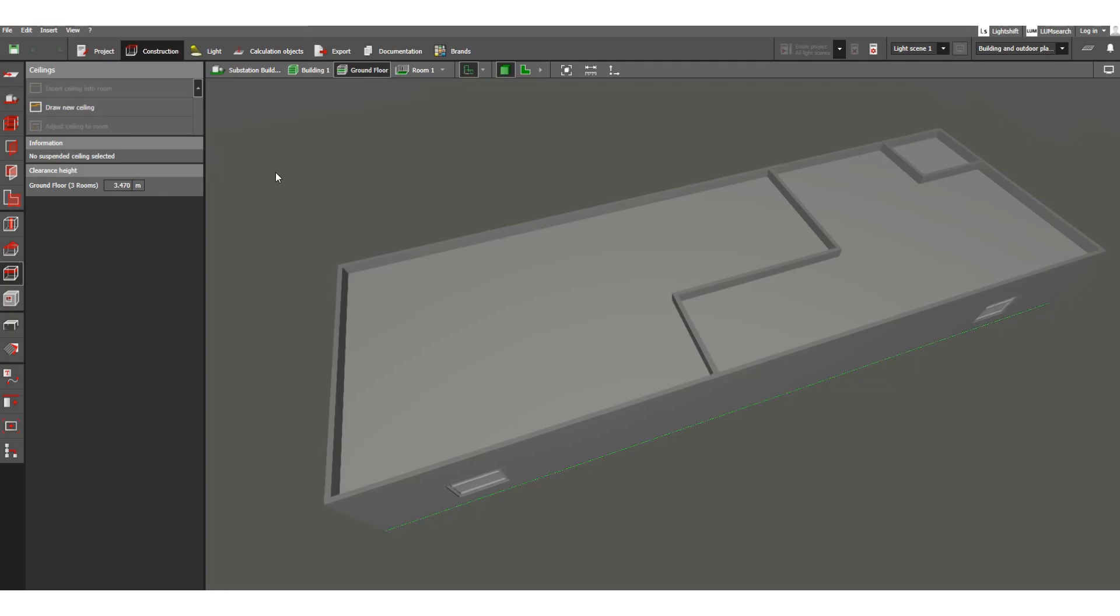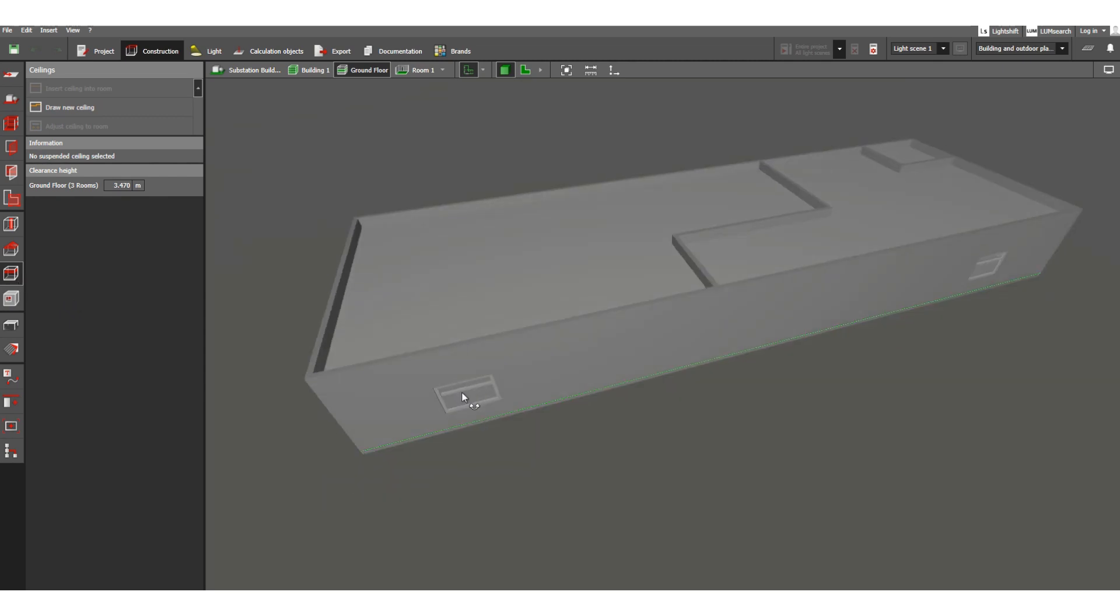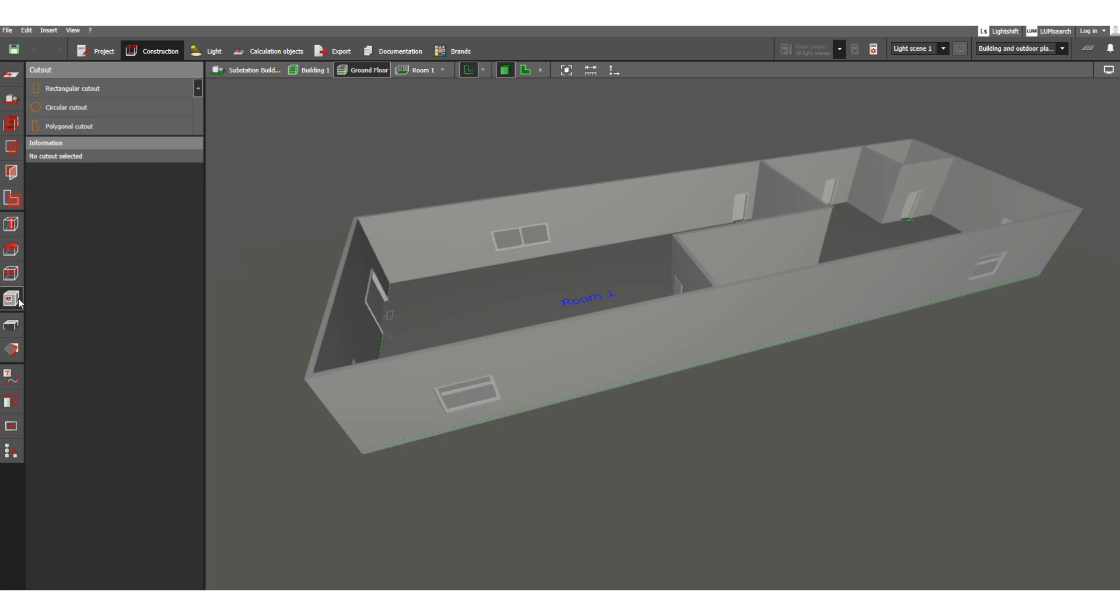In my previous video I discussed the ceiling. As you can see, this ceiling has already been placed. Now we will move to the next icon under this construction tab, which is cut out.